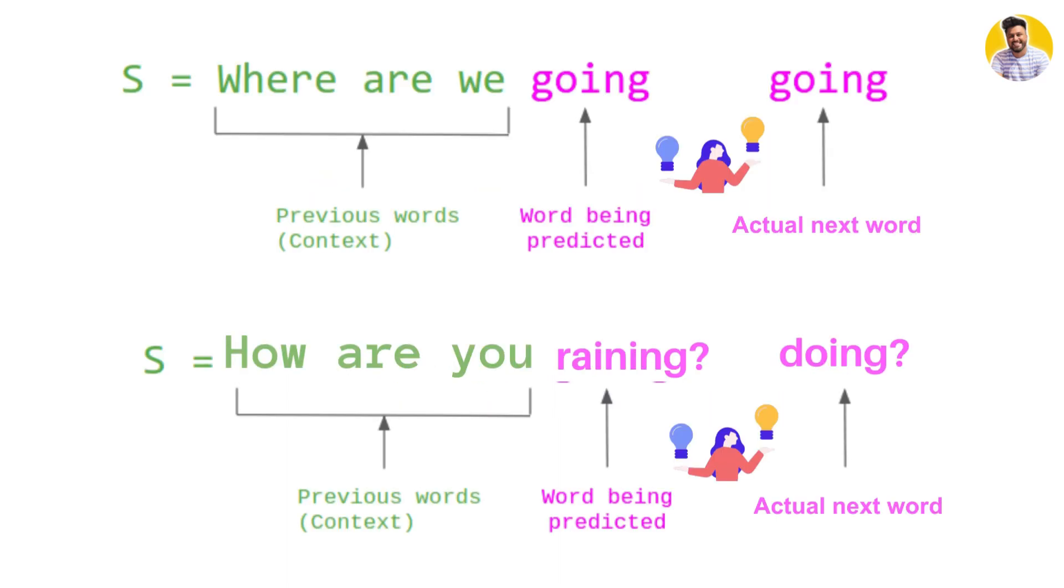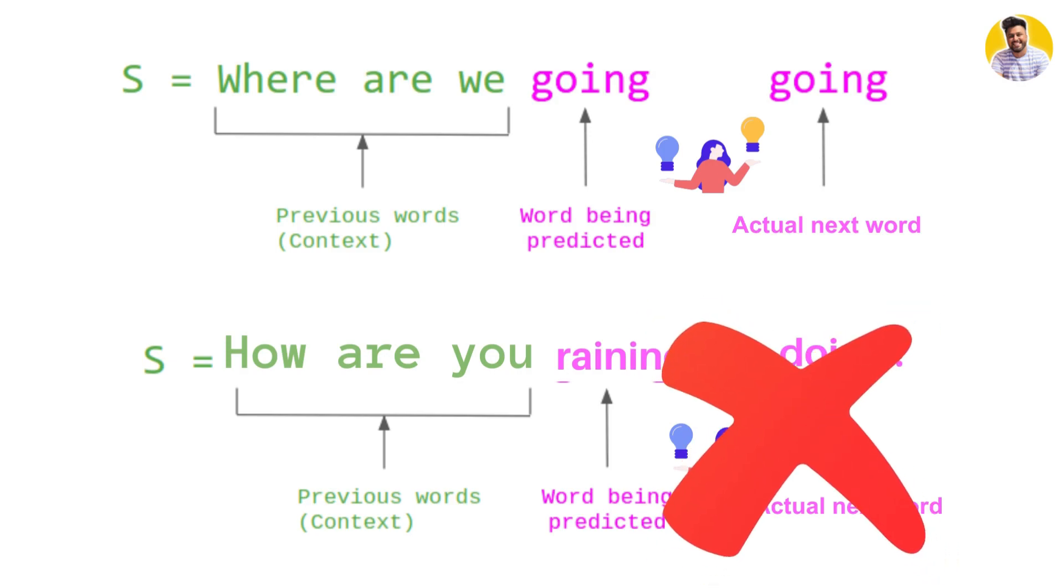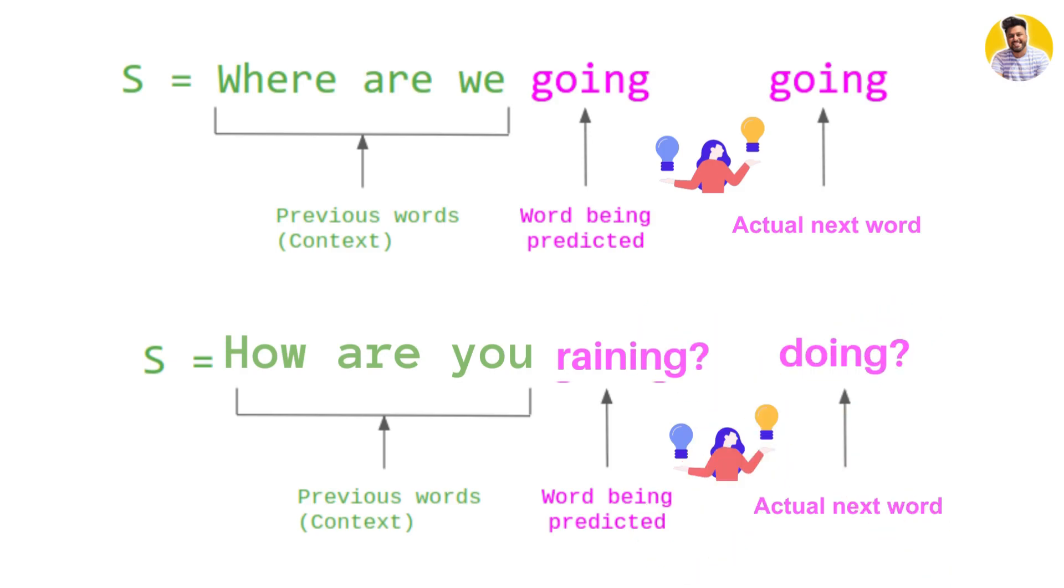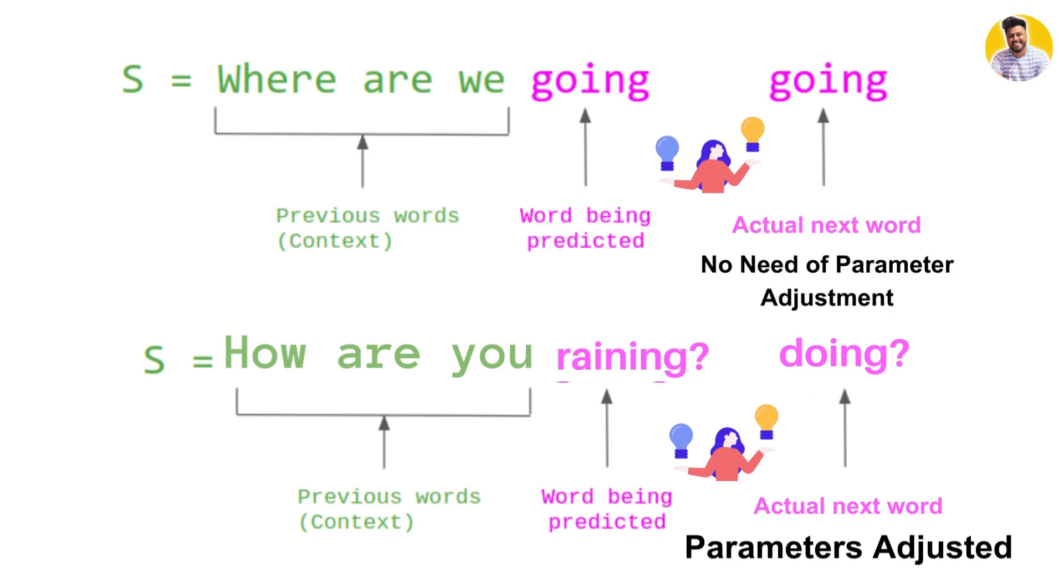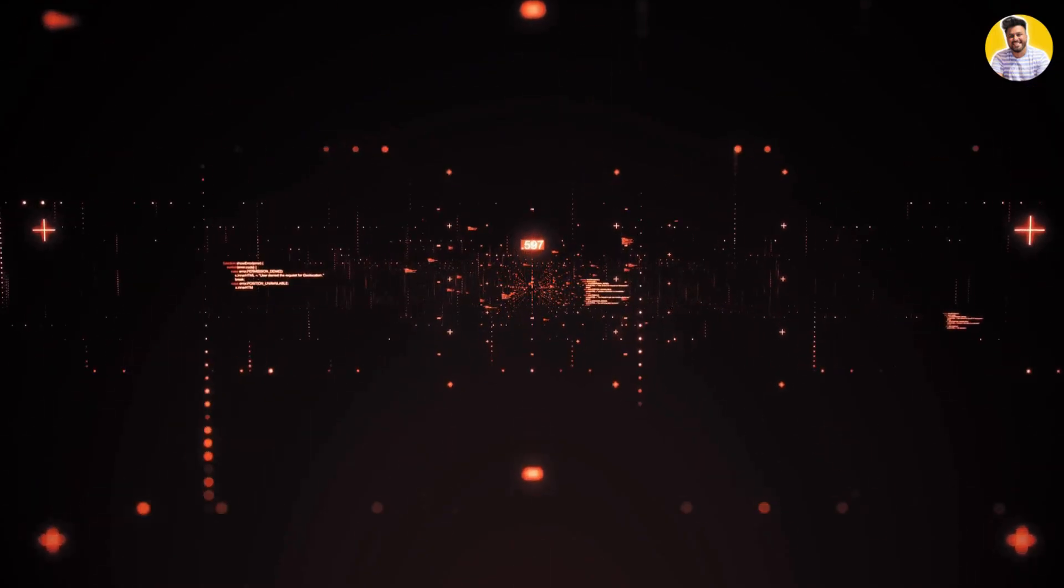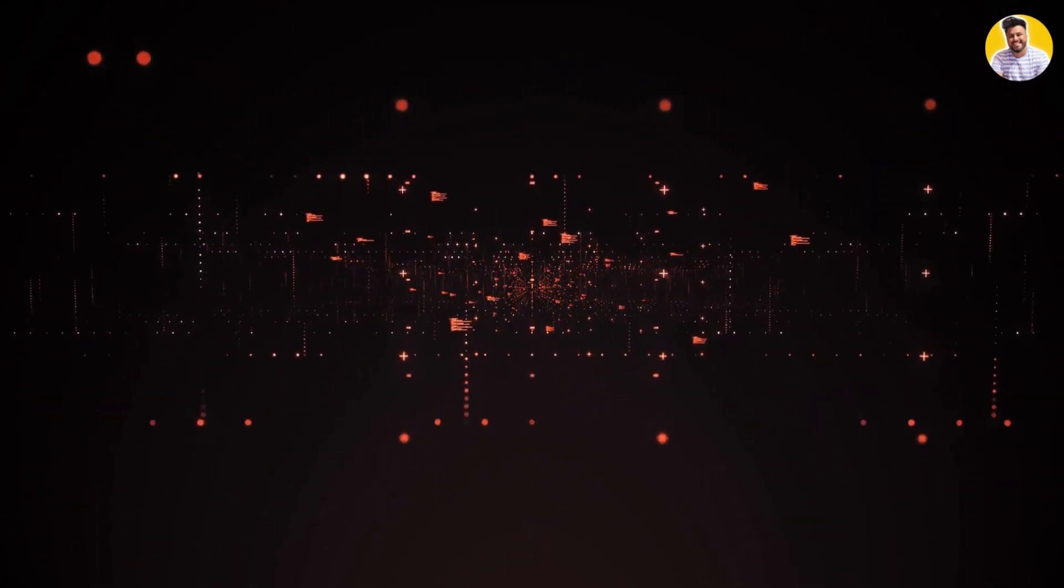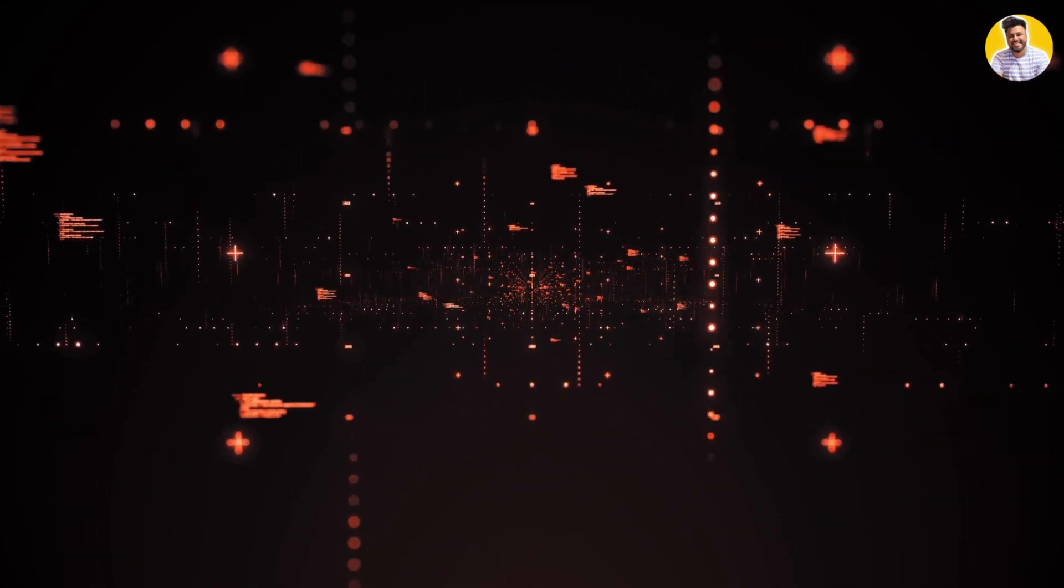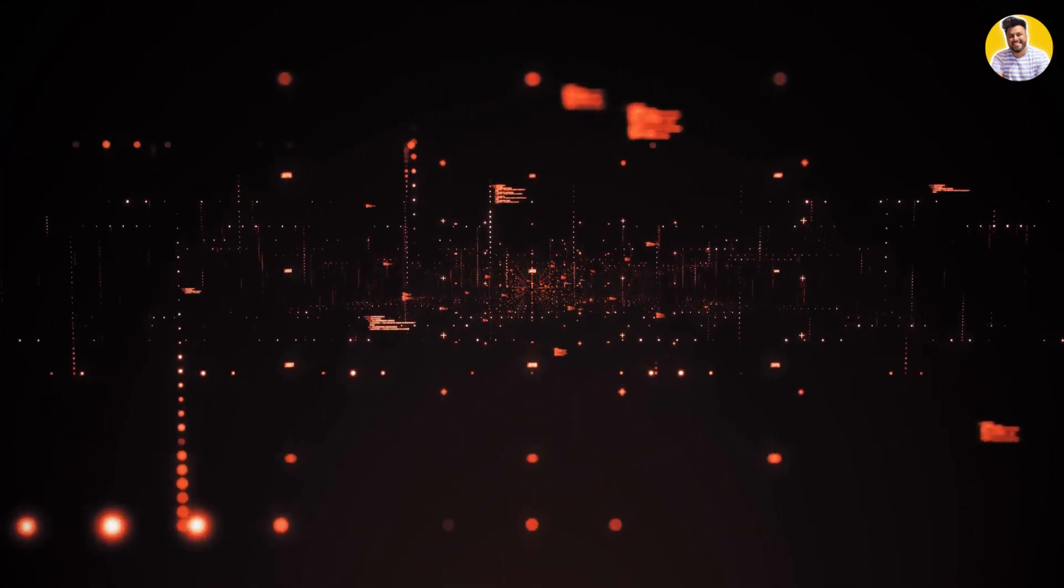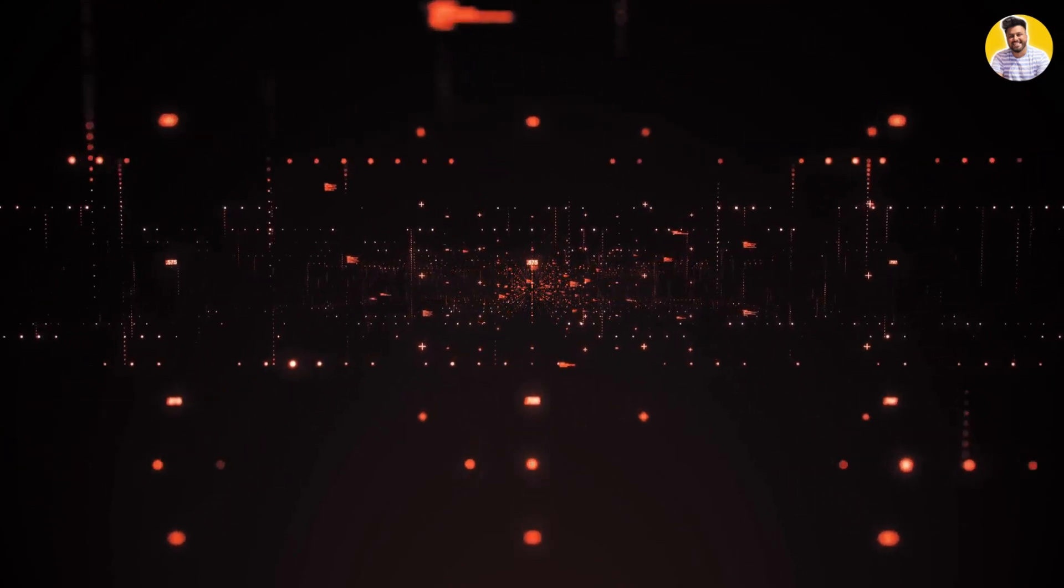The predicted word is then compared to the actual next word in the sequence, and the model parameters are adjusted to minimize the difference between the predicted word and the actual next word. This process is repeated millions of times on a massive amount of text data, allowing the model to learn the patterns and structure of the language.